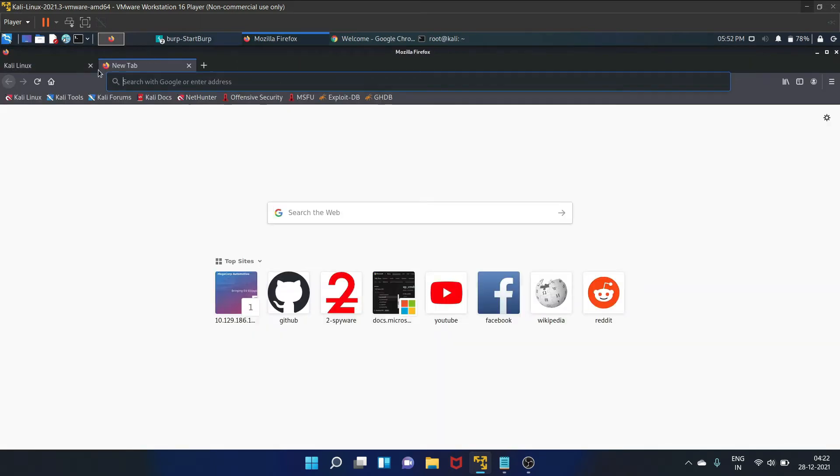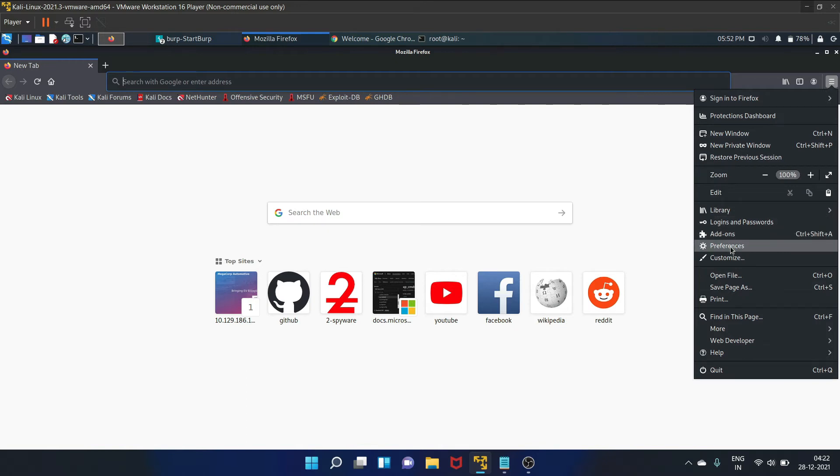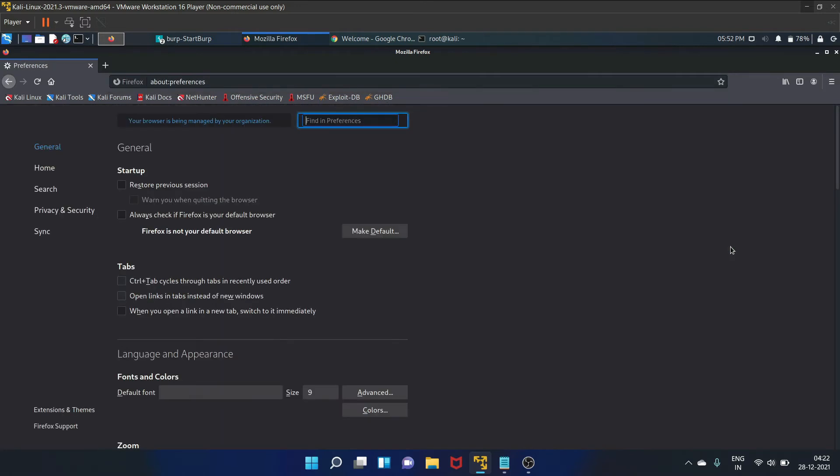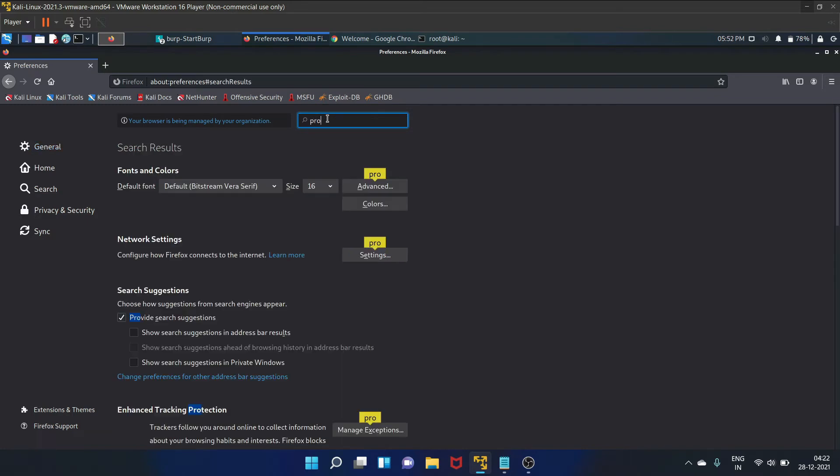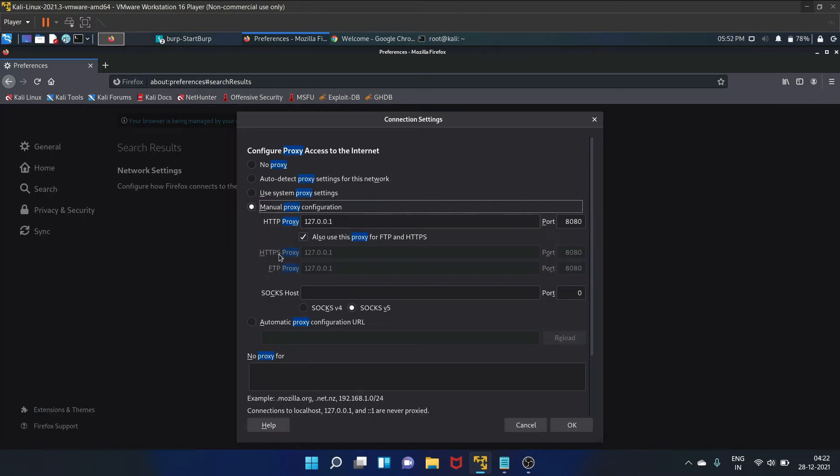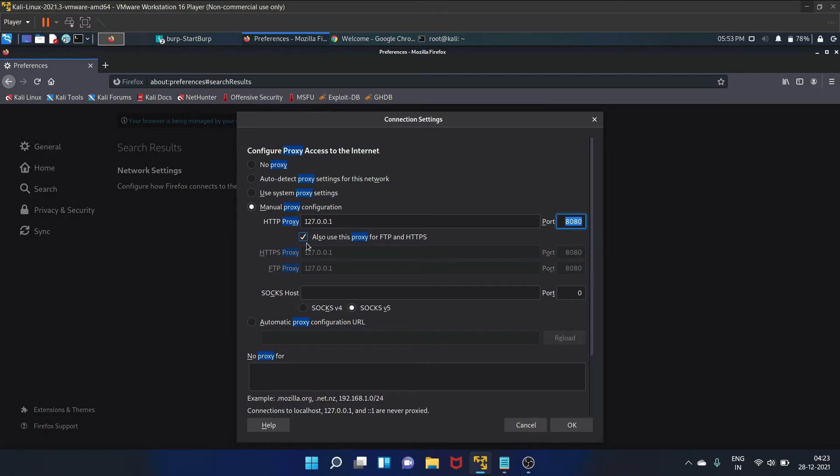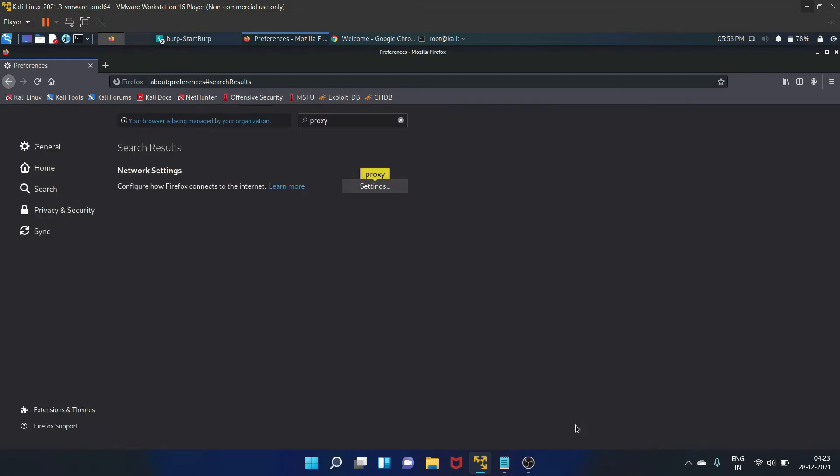Let's set up our proxy first. Just start your Mozilla Firefox browser and just go to preferences. Search the proxy, go to the network settings. There is an option called manual proxy configuration. You need to write your loopback IP address and it is running on port 8080. Also check this particular checkbox that is also use this proxy for FTP and HTTPS. Let's click on OK.